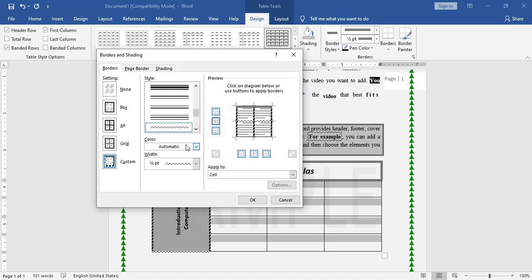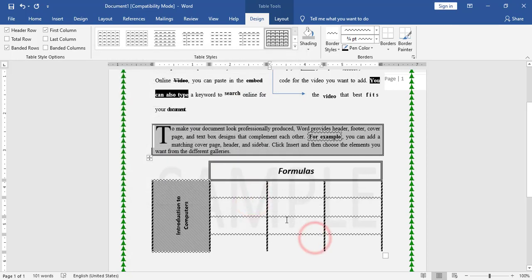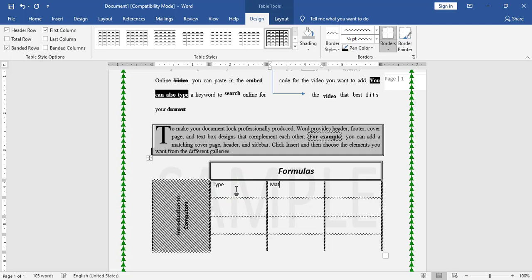If I need to remove the bottom border, I will remove it and click OK. Now I applied the style. I need to type the text — I have the types: Math and Chemistry.